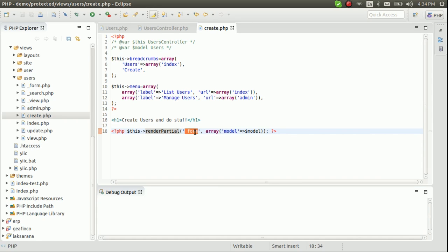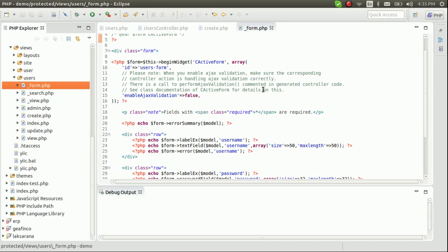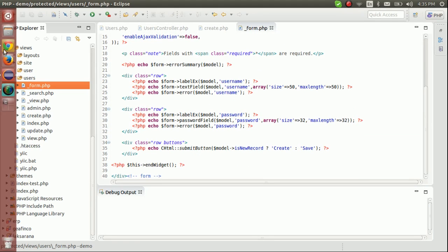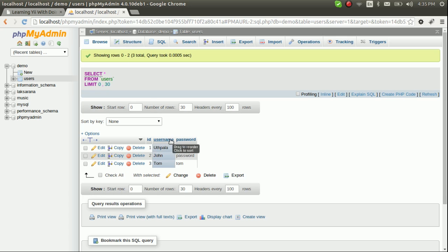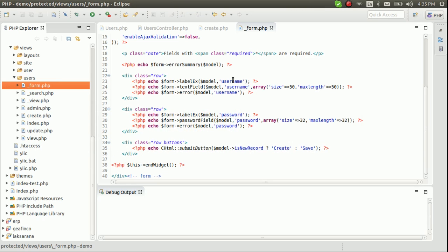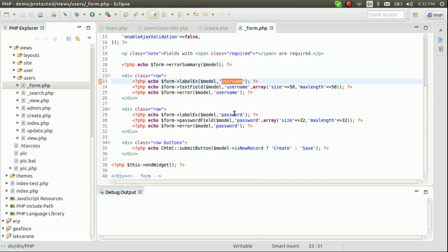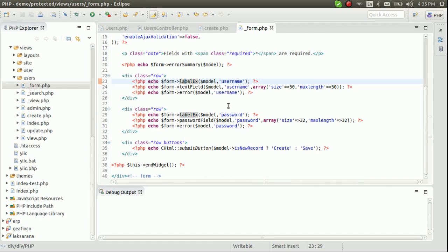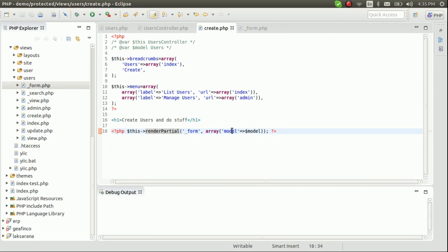There is a renderPartial function which renders another file — the underscore form file. This form is generated by Gii: it goes to the database table we created, recognizes the columns — username and password — and puts in two input fields for those columns. This active form needs a model object, which is passed in as an array.